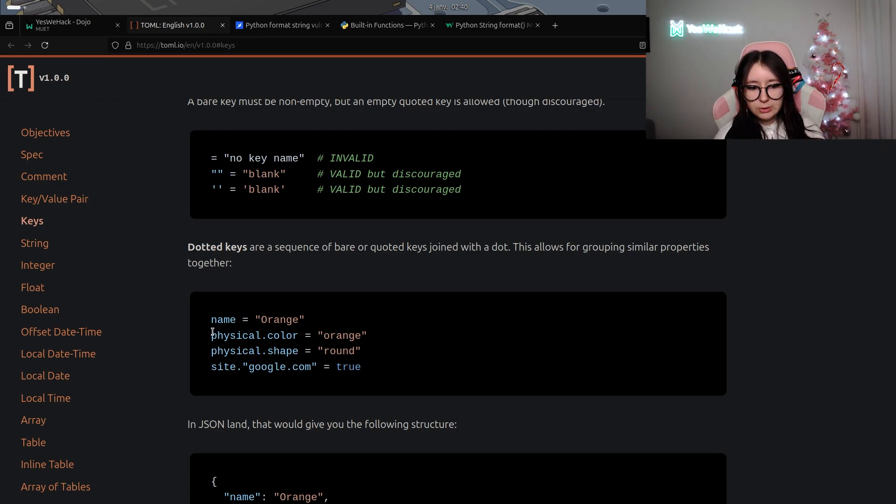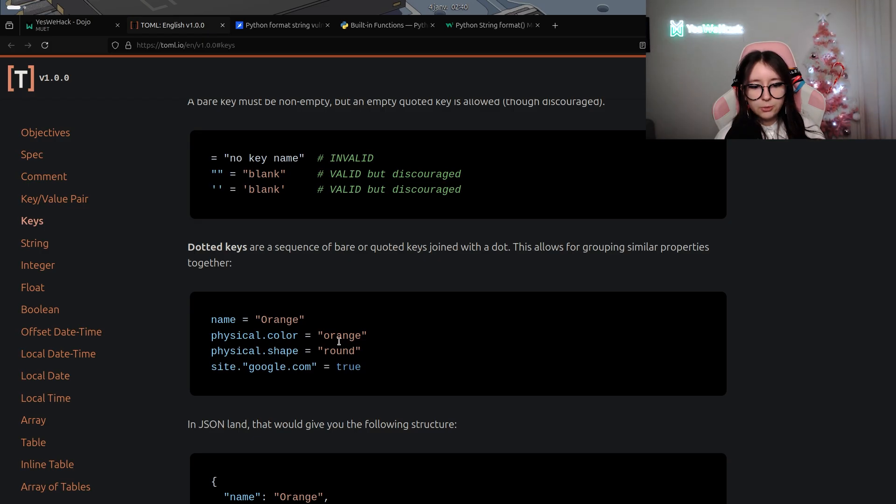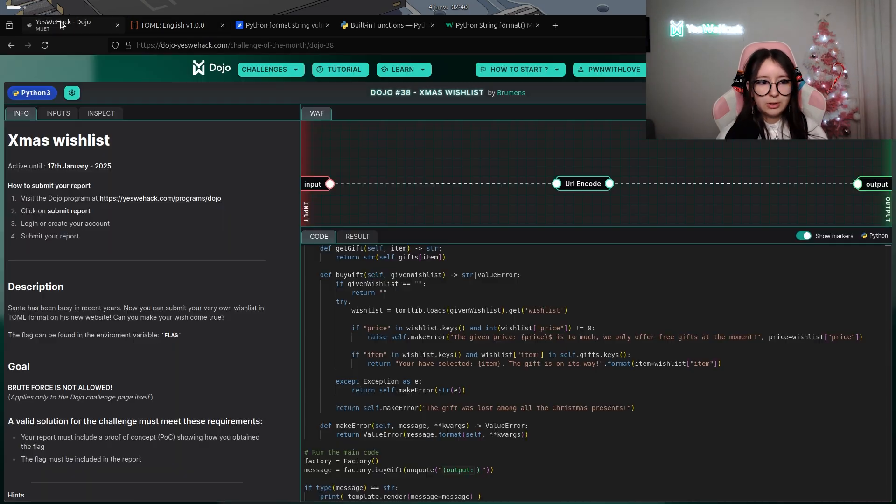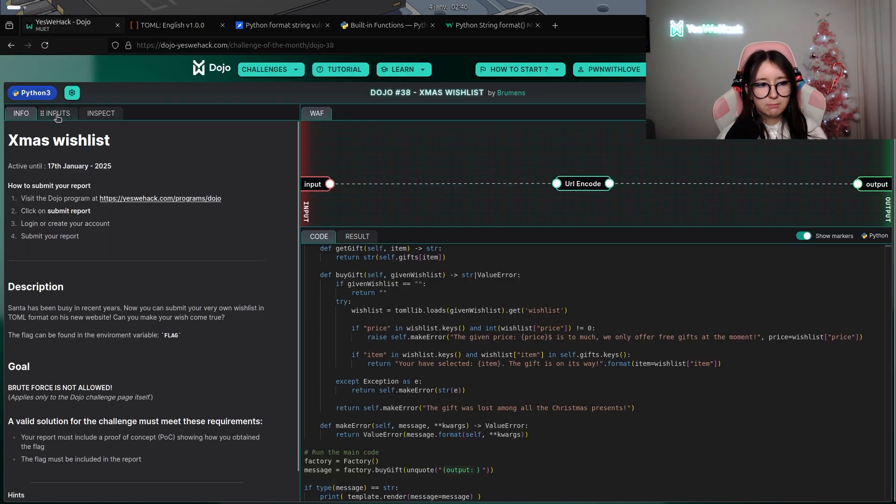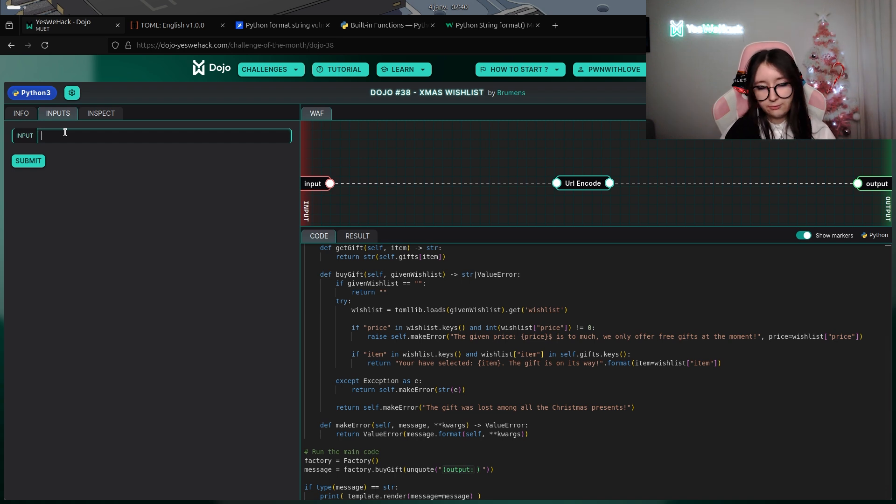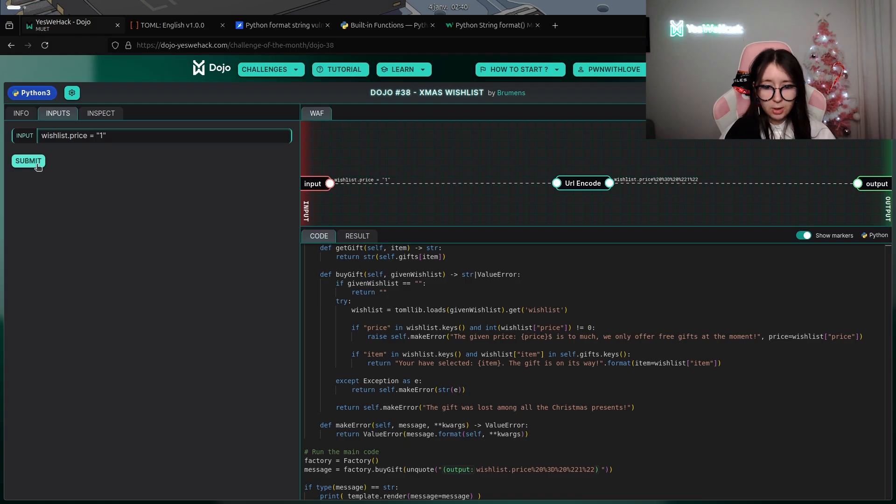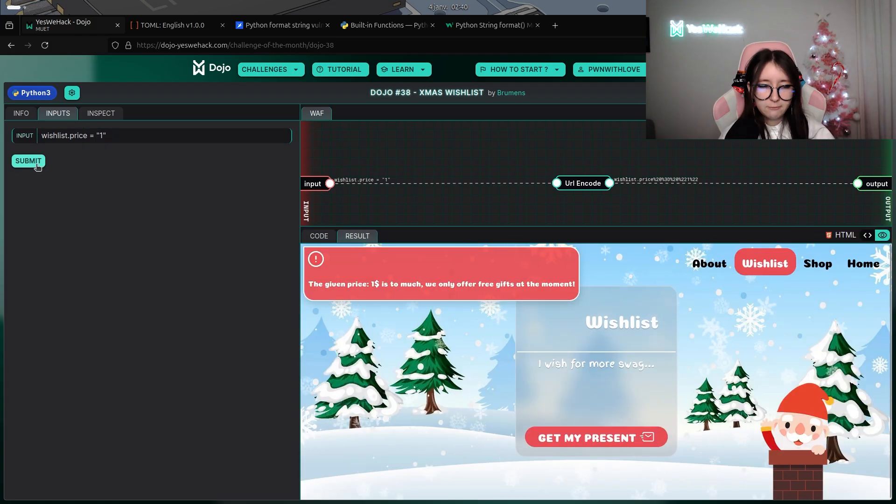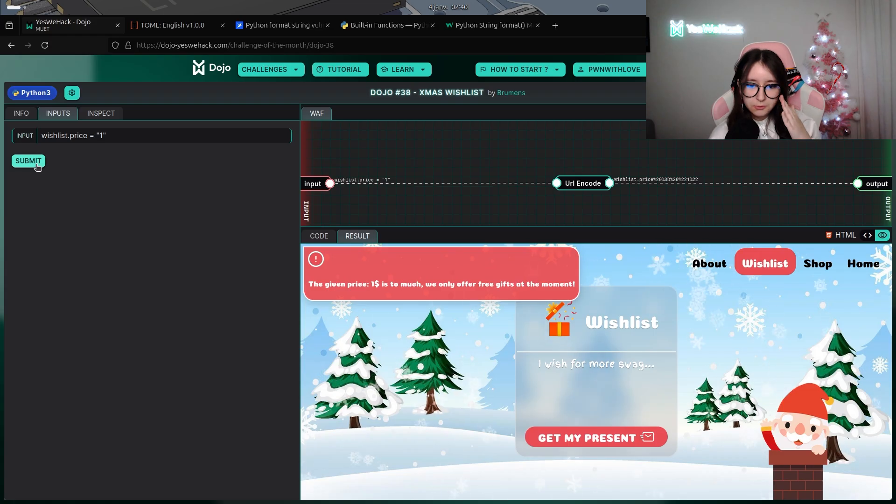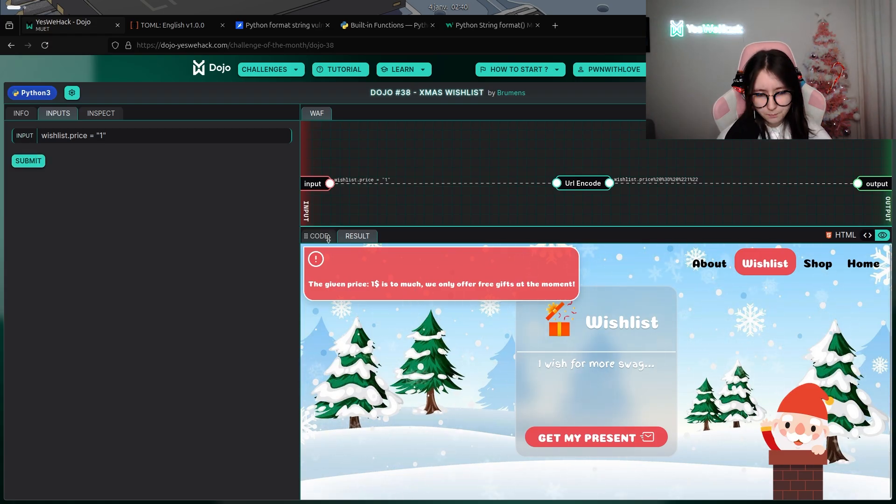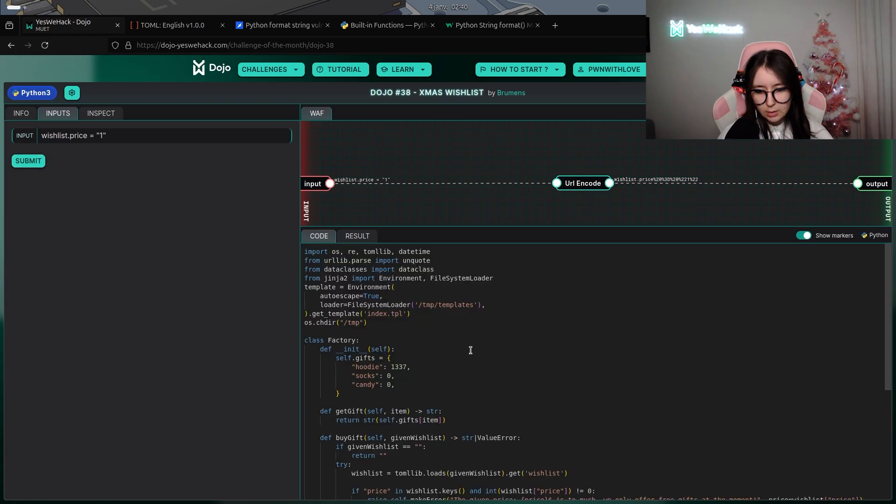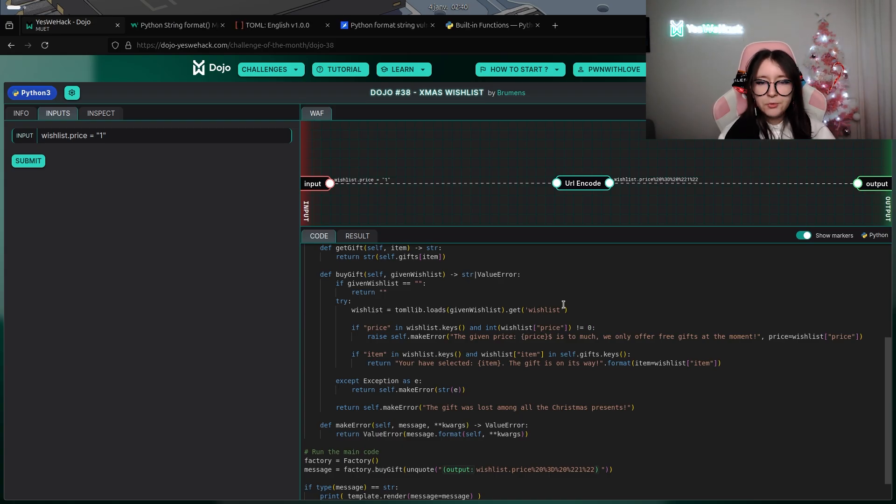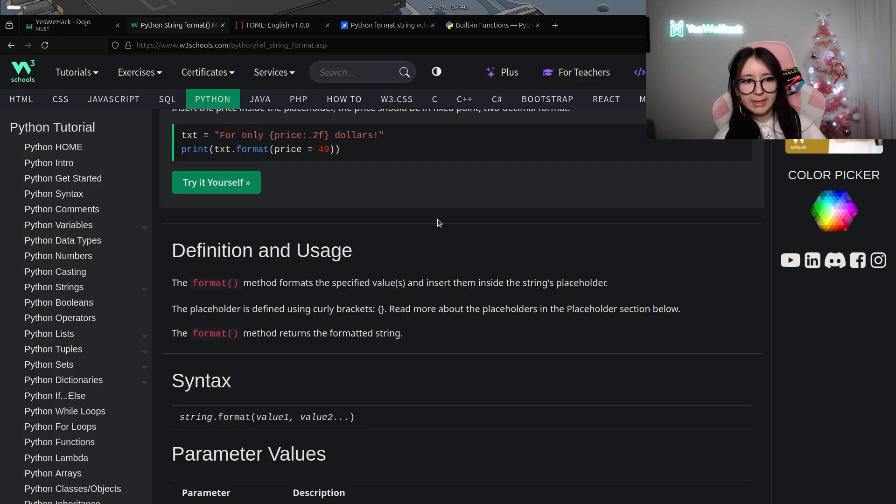The table physical contains the key colors which is equal to orange. In our case, if you want to define the value of price, we can do wishlist.price equal to the value we want to send. If we send one, we will have an error because it will be different than zero. As you can see here, one dollar is too much, and the value one appears because the price is passed to the error.